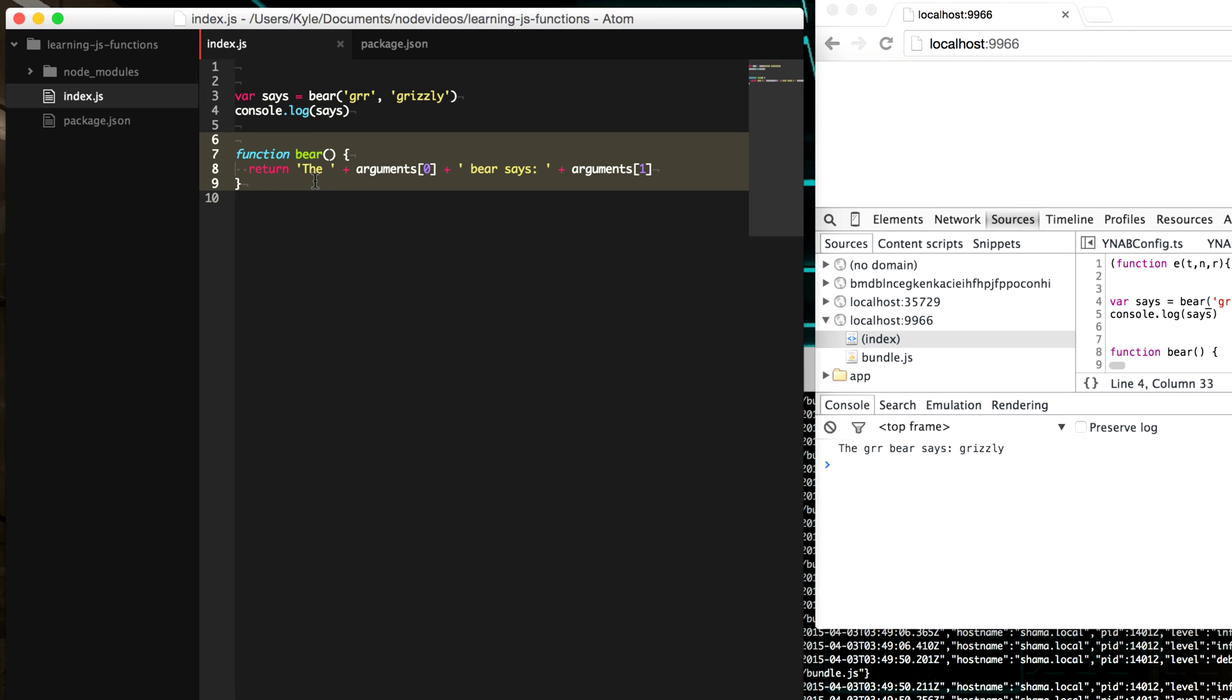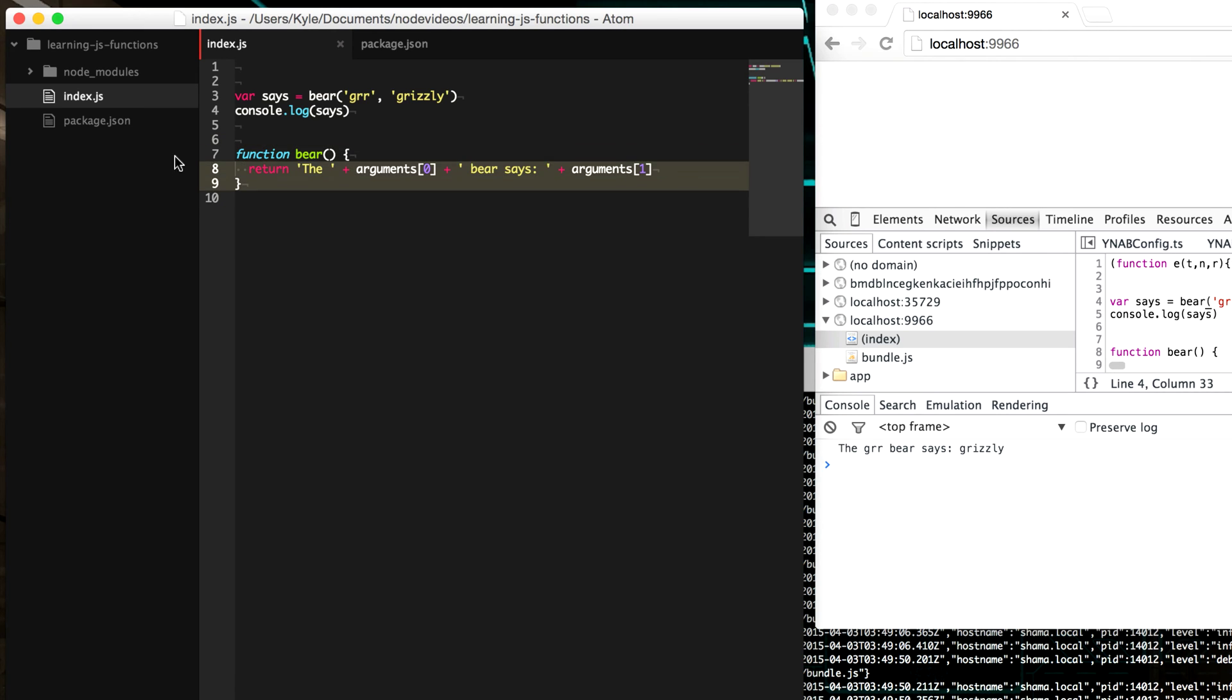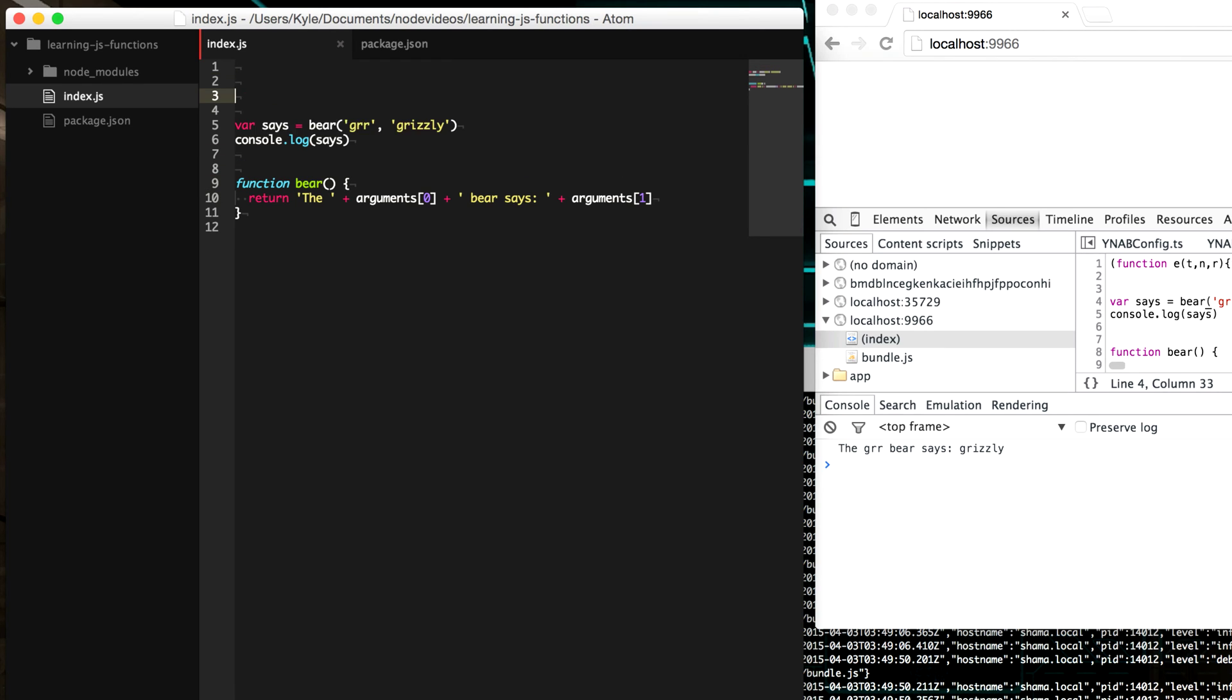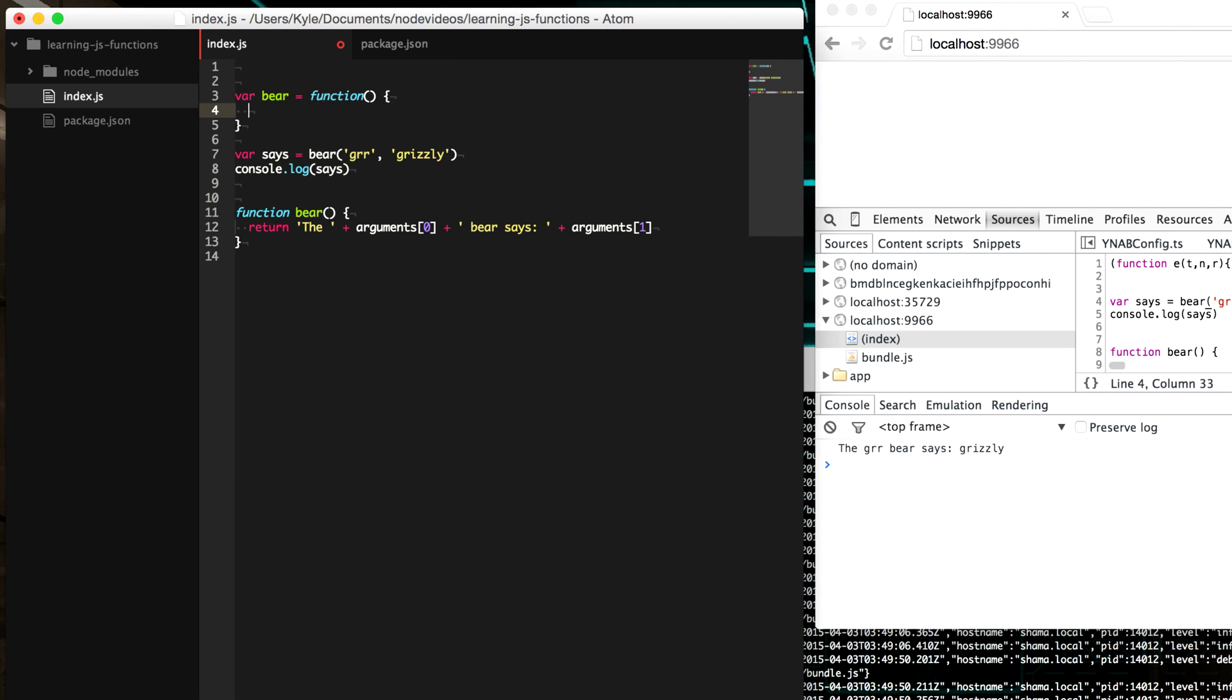Now, there are two different ways you can create a function. This was one way, and this is known as a function declaration. And then there's another way known as a function expression. And that's when you type var, like you're going to create a variable, and you equal it to the function itself. Now, these two work just the same, except there's some subtle differences.